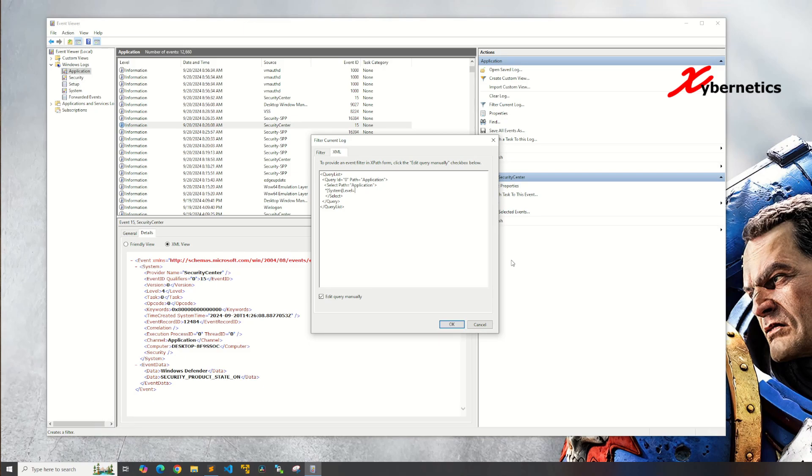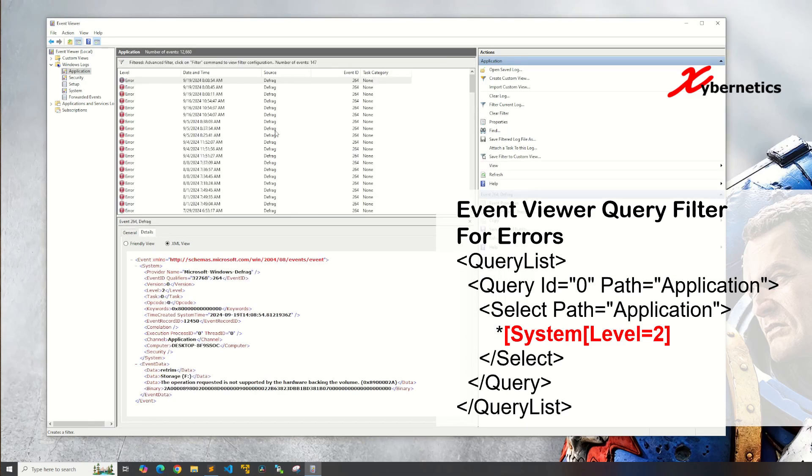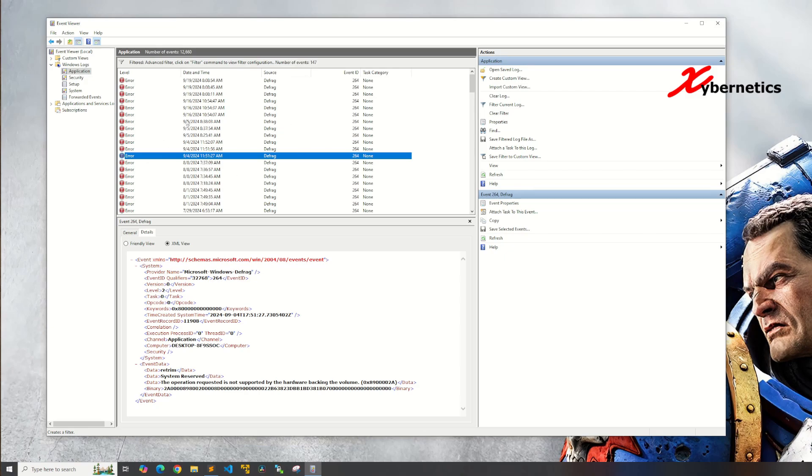So zero is for everything, level two is for error, three is for warning, four is for information and five is for verbose. So let's say if you're looking for errors, gonna say equal to two like this and then close for the first level and close for the system. After that if you click on okay you can see all the errors will come up on the display and you can see that this level everything is consistently two.